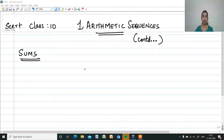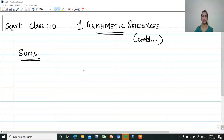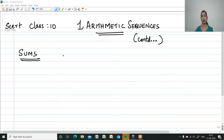Hi, welcome to my channel Mathematics Made Easy by Mary M. J. Here I am discussing SERT Class 10 Chapter 1, Arithmetic Sequences. We are continuing with some arithmetic sequences topics.